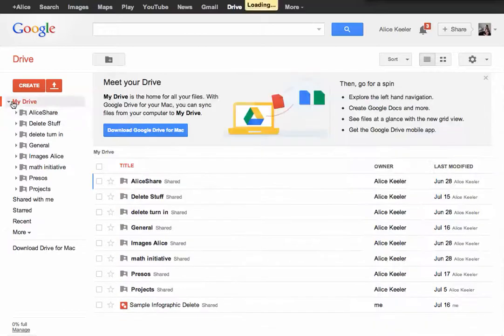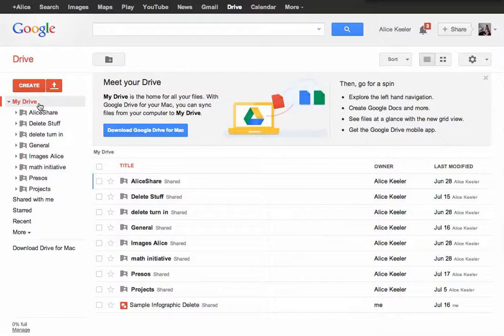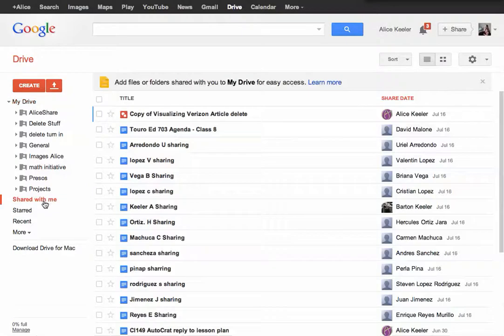If you're using Google Drive, you have what's called My Drive, which is your files. And then if someone has shared something with you, you would go to Shared With Me, and you'd be able to find all the files that are shared with you.